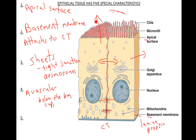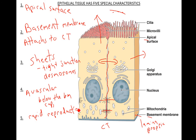We can call it the extracellular matrix. If I were to take this and fold it around, it would form a tube — we call that the lumen. We'll get to that shortly. And also, epithelia have a rapid reproduction — a high mitotic rate.